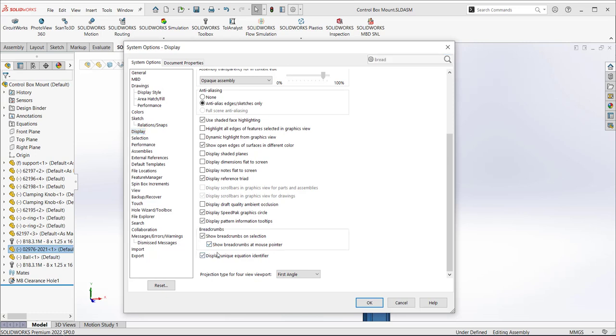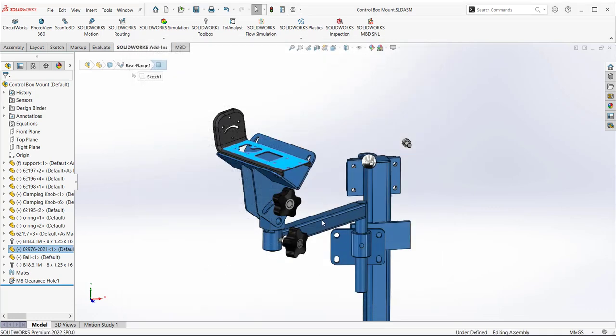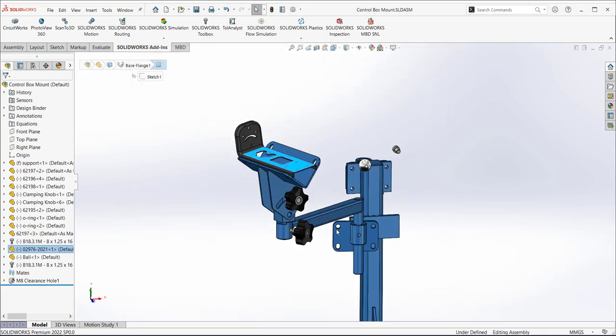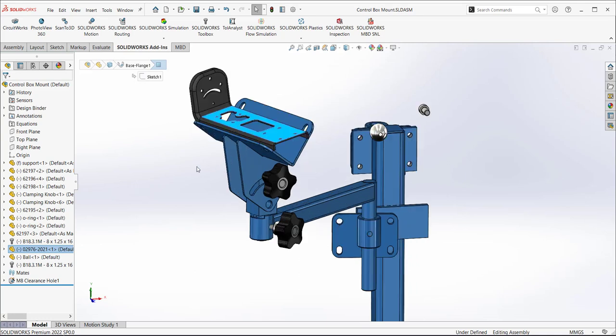If you're not seeing the breadcrumbs at all when you click on an object inside the assembly or in part mode, you need to make sure that this is checked to show the breadcrumbs. Although they don't do you much good showing up in the upper left-hand corner. So I highly recommend showing the breadcrumbs at the mouse pointer, which means wherever the mouse pointer is.